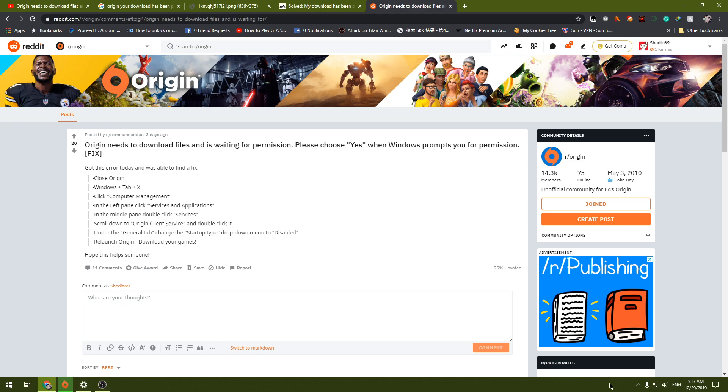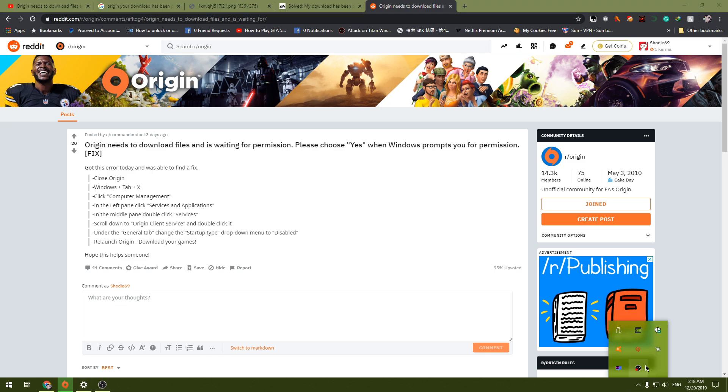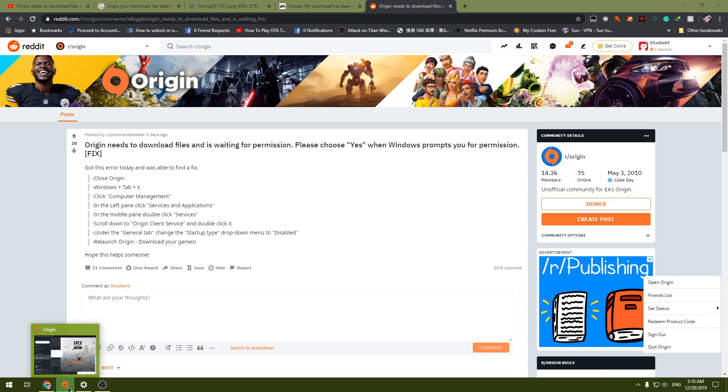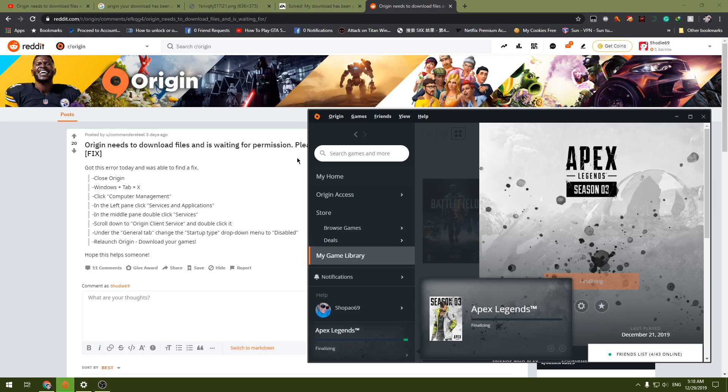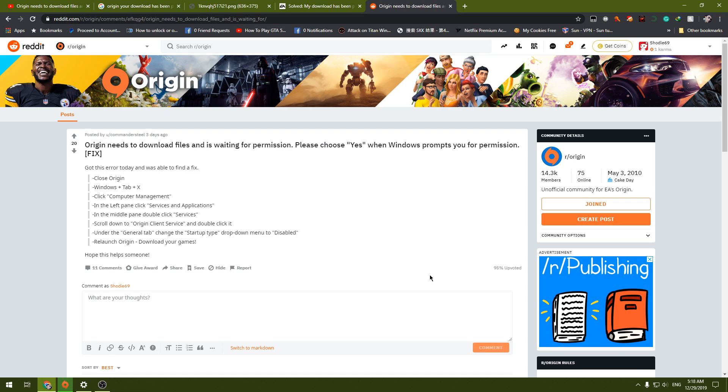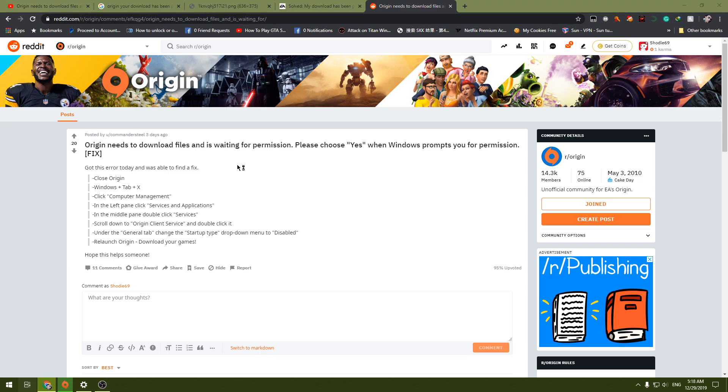I'm not gonna do it because I've done it already and you can see it's working now. So you just close your Origin and then follow what he says over here: Windows + X.